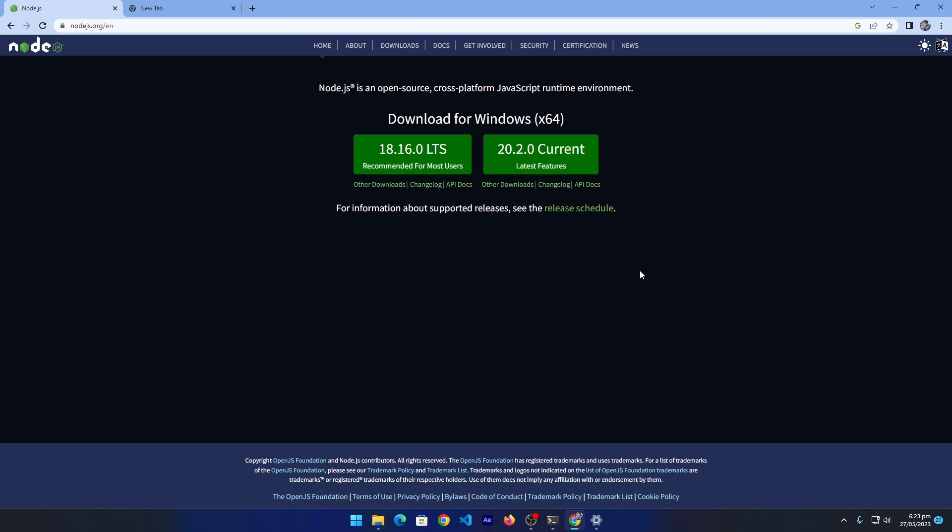Hey, what's up guys, welcome to Fine Gap YouTube channel. In today's video I will teach you how you can uninstall Node.js from Windows 11. Without any delay, let's start.